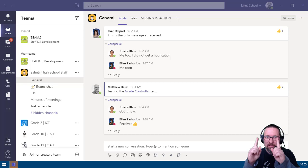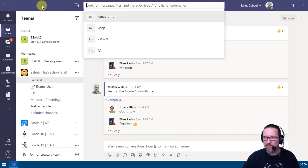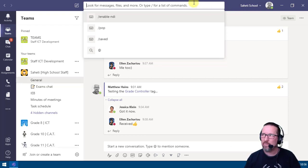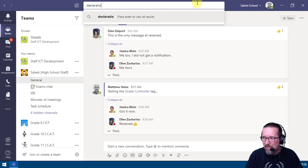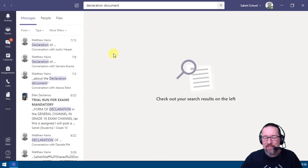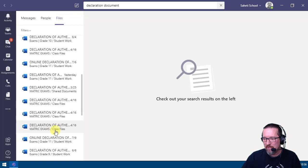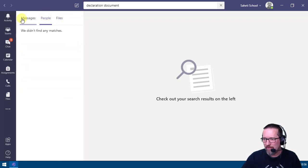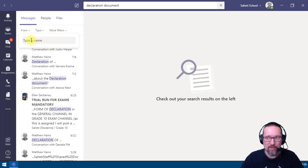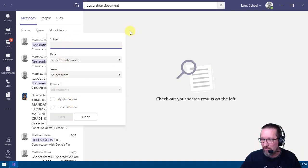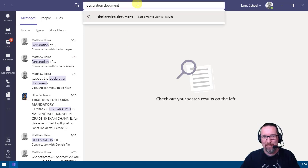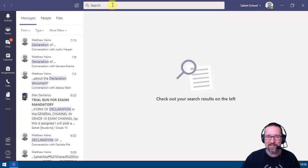At the very top of the Teams window is what's called the action bar — also a search bar. You can search for anything, for example 'declaration document', press enter, and results appear on the left organized by messages, people, and files. You can filter further by sender, whether it's a chat or channel, date range, team, channels, and mentions.